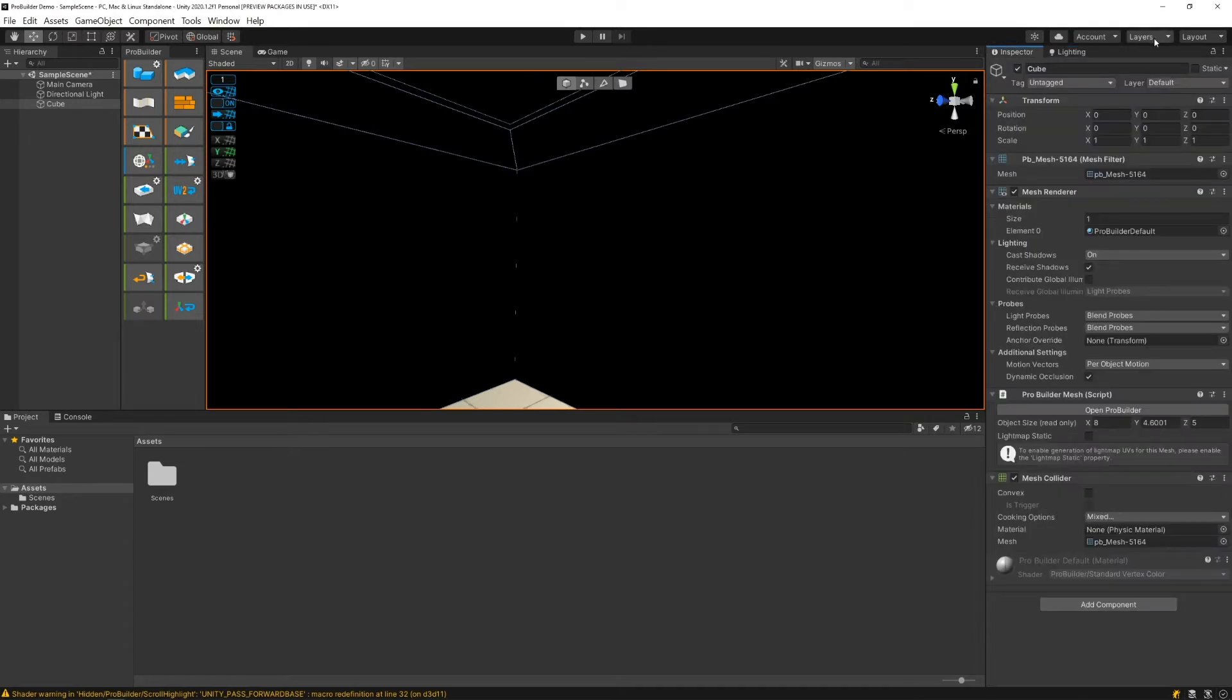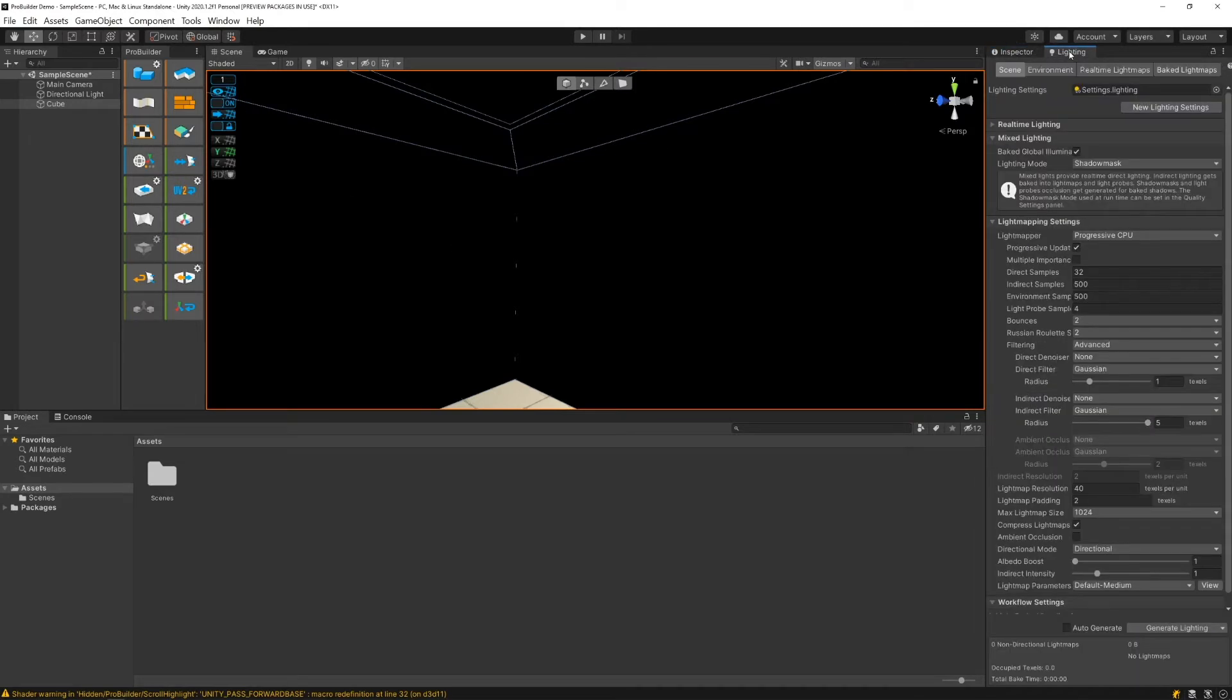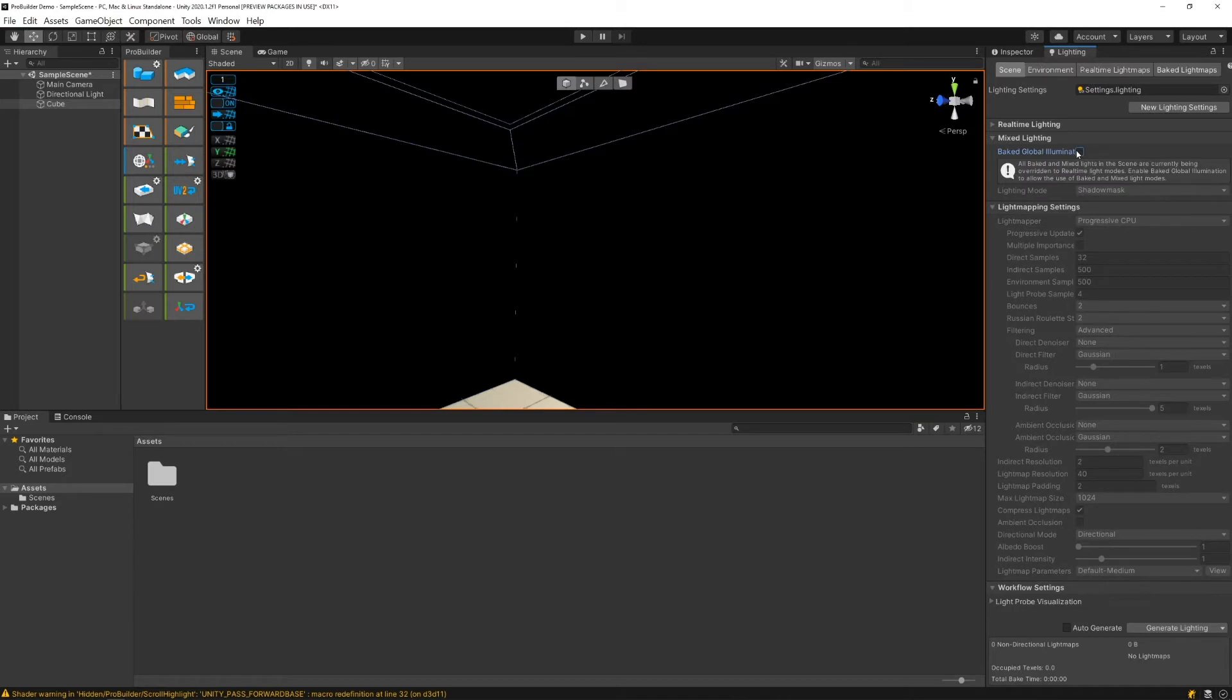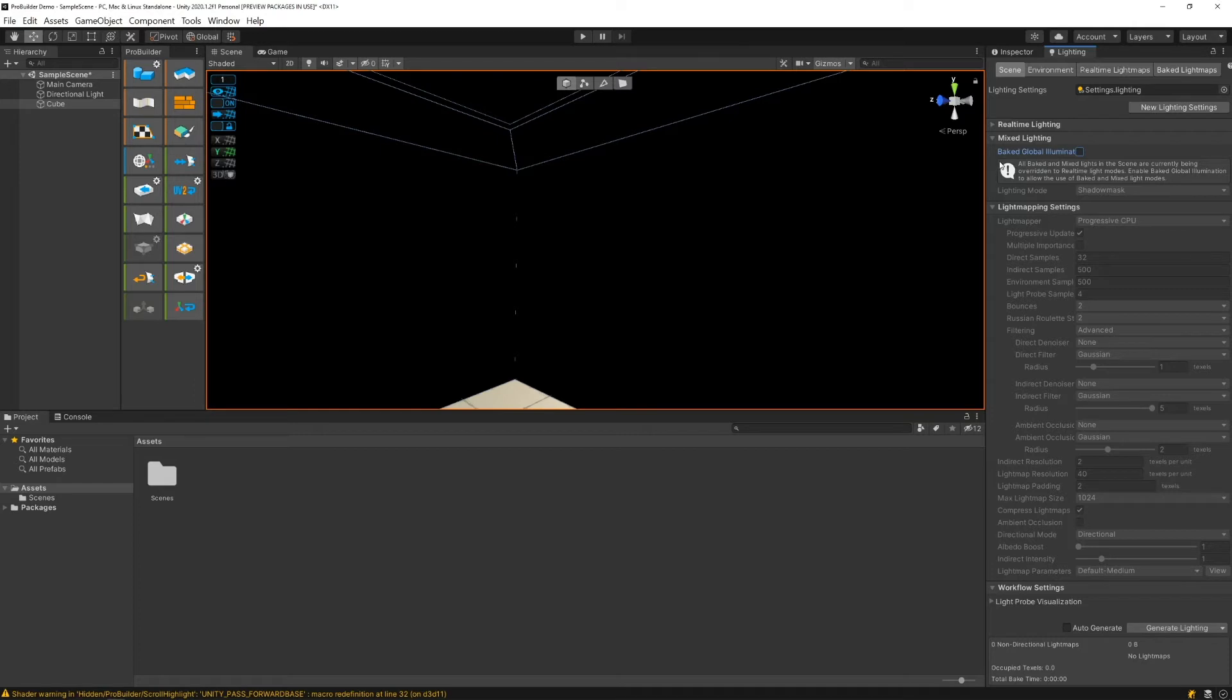So how do we fix this? Go to the lighting tab and first we want to click off baked global illumination. We don't want to have this on because the next step, if you have this on, will kind of create a lag in fixing things. Each time you make an adjustment it'll drive you crazy, so make sure you turn this off.